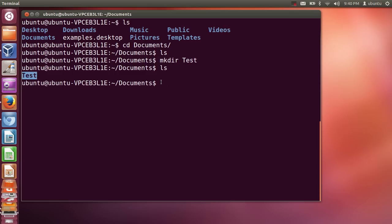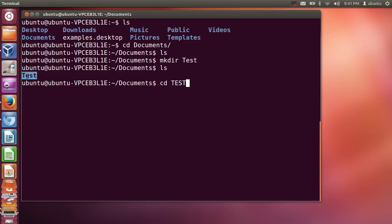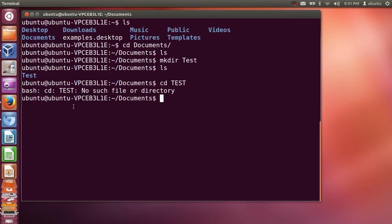Now I want to go into this directory. I'll write CD and then 'TEST' in capital letters — but notice that doesn't match the 'test' folder which uses a lowercase 't'. It gives an error, because Linux is case sensitive. Whenever you want to go into a folder in Linux, you need to give the exact spelling, with exact casing.